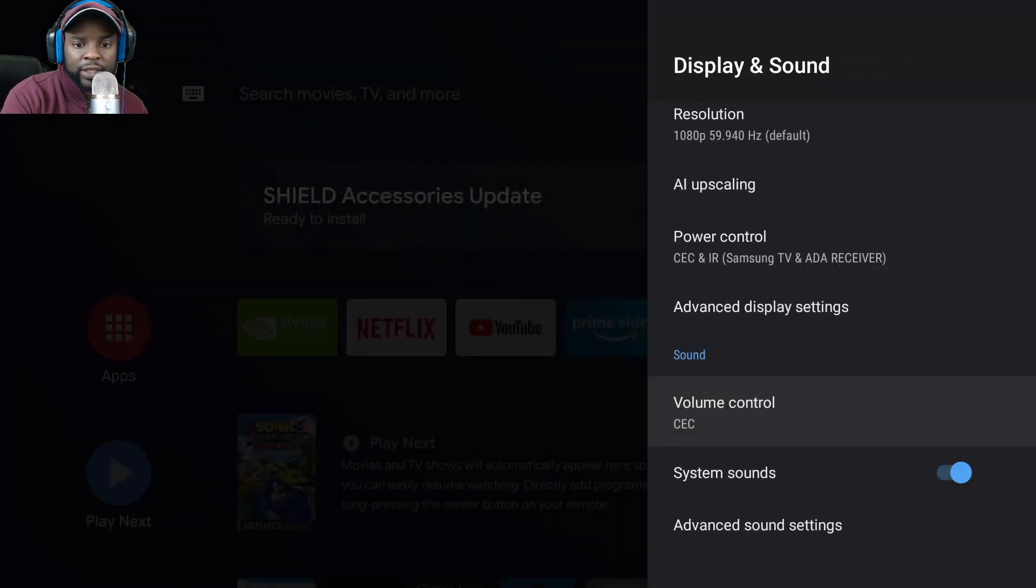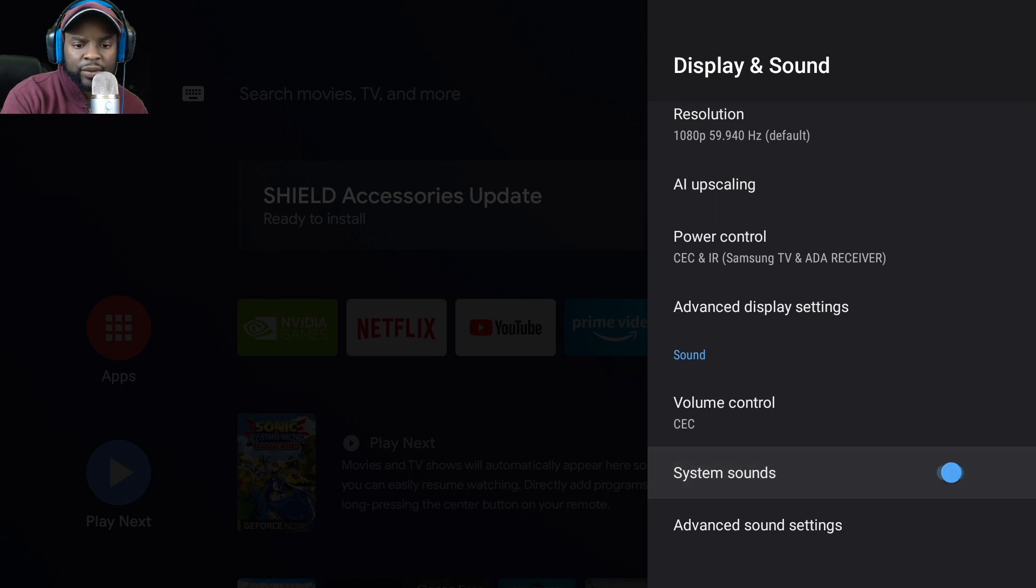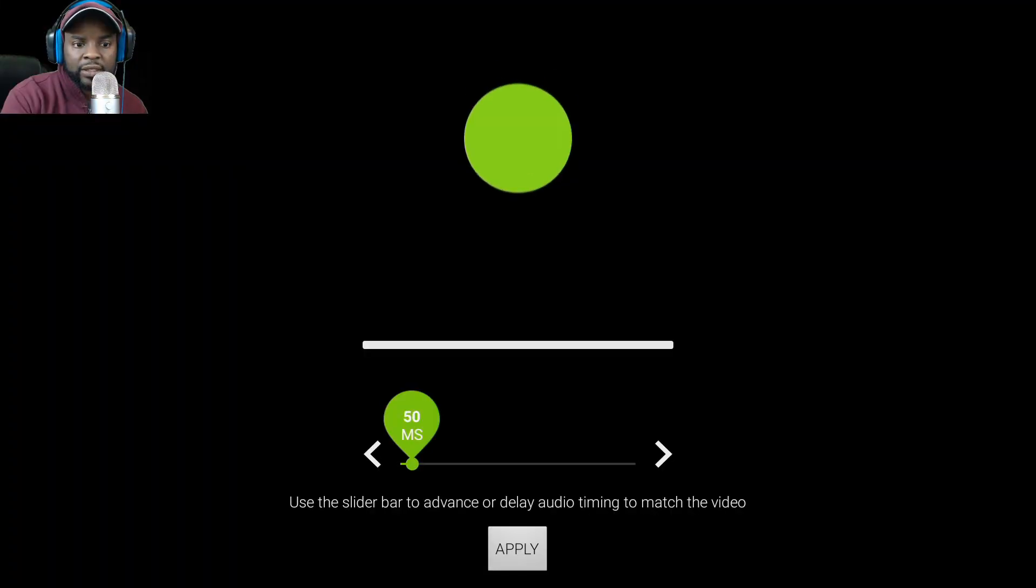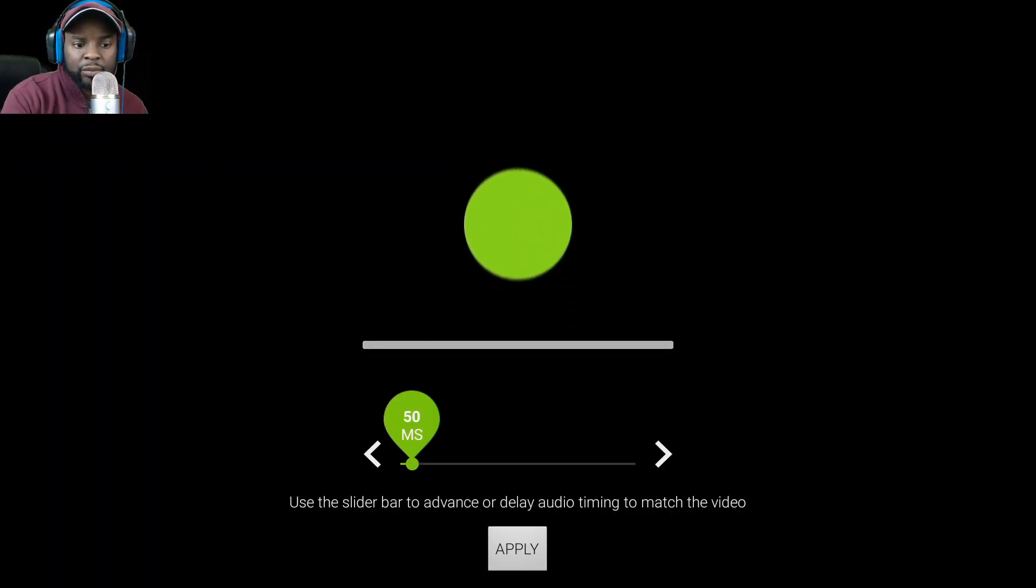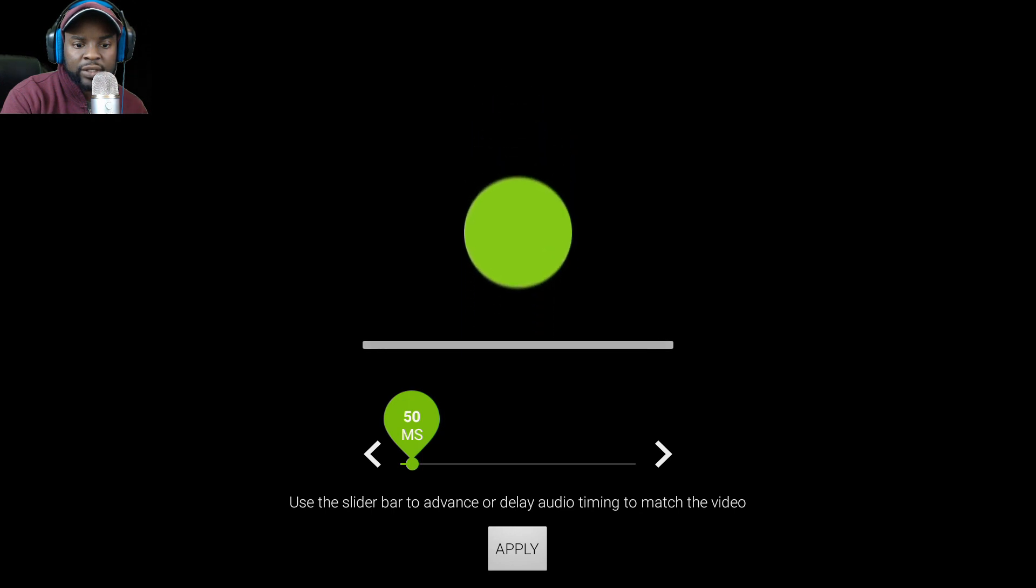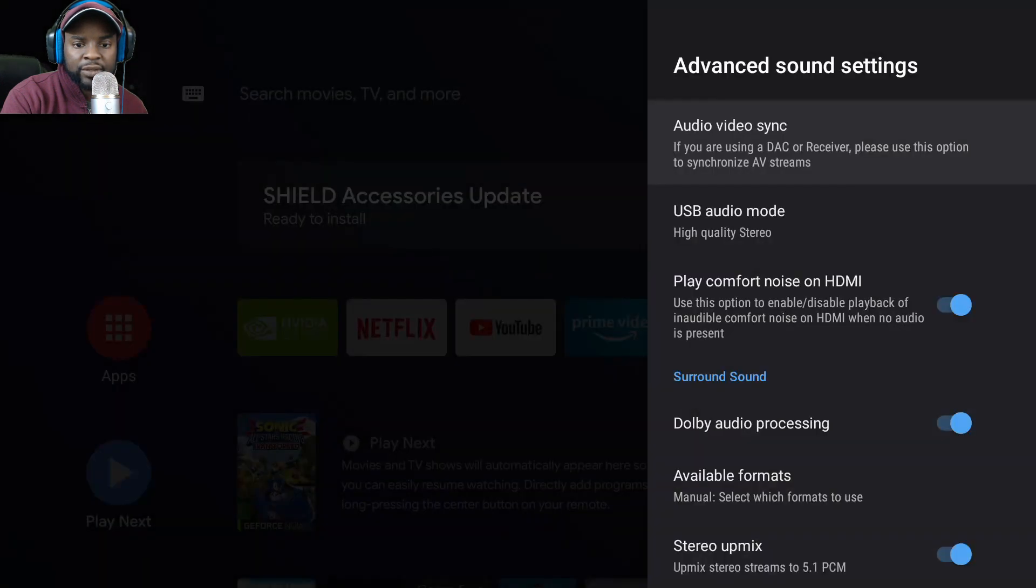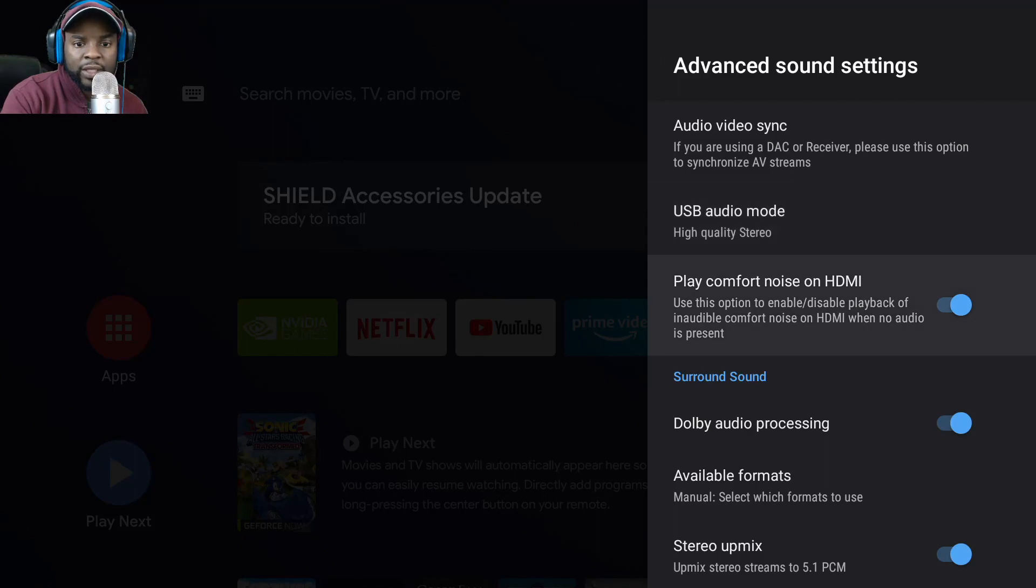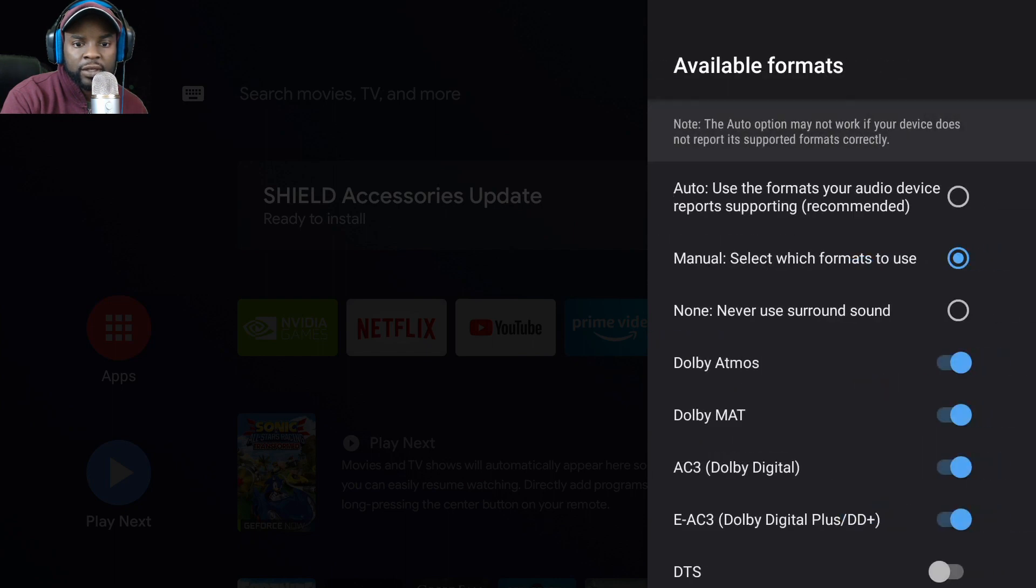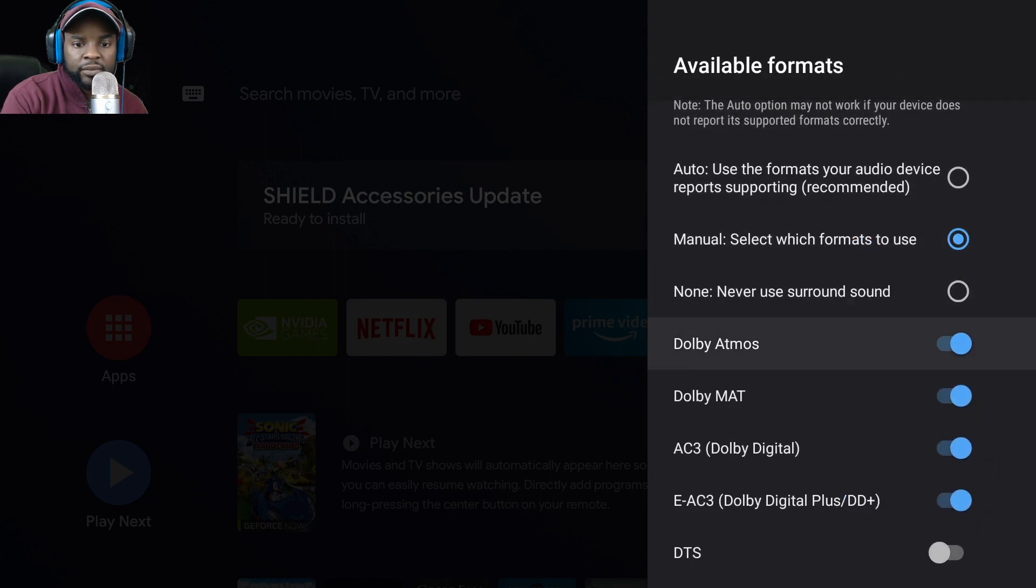Adjust volume with voice, increments of two, and you can change your IR setup here but we're not going to go through all that again. System sound - I really don't know what that is but we'll just leave it on. Audio video sync - use the slide bar to advance or delay audio timing to match the video. USB - if you were to plug in a USB, selected suited for audio devices, stereo, so just high quality sound, play comfort noise. And HDMI, Dolby audio processing.